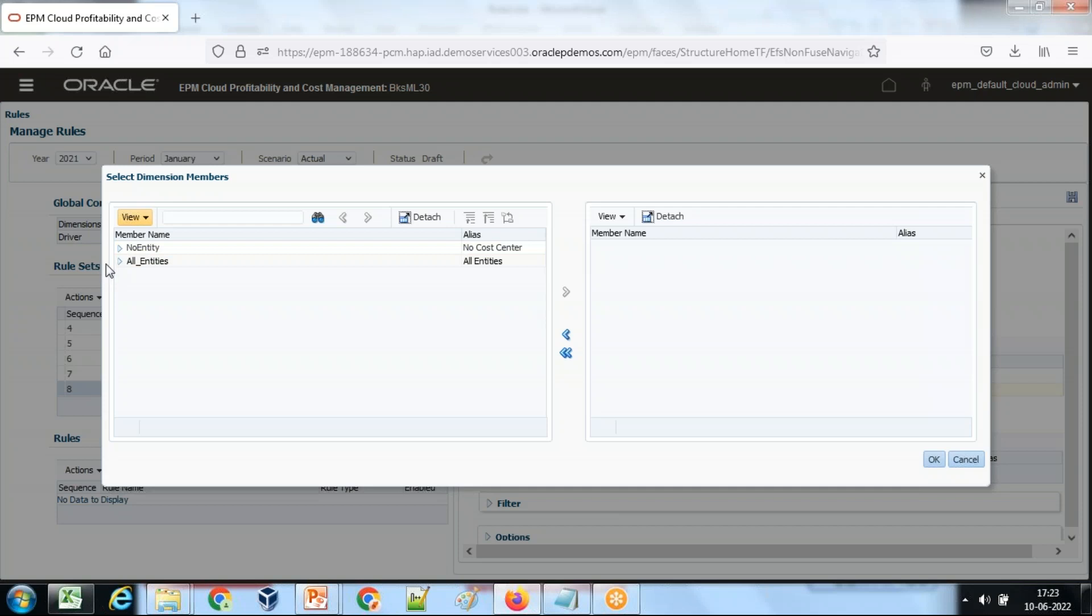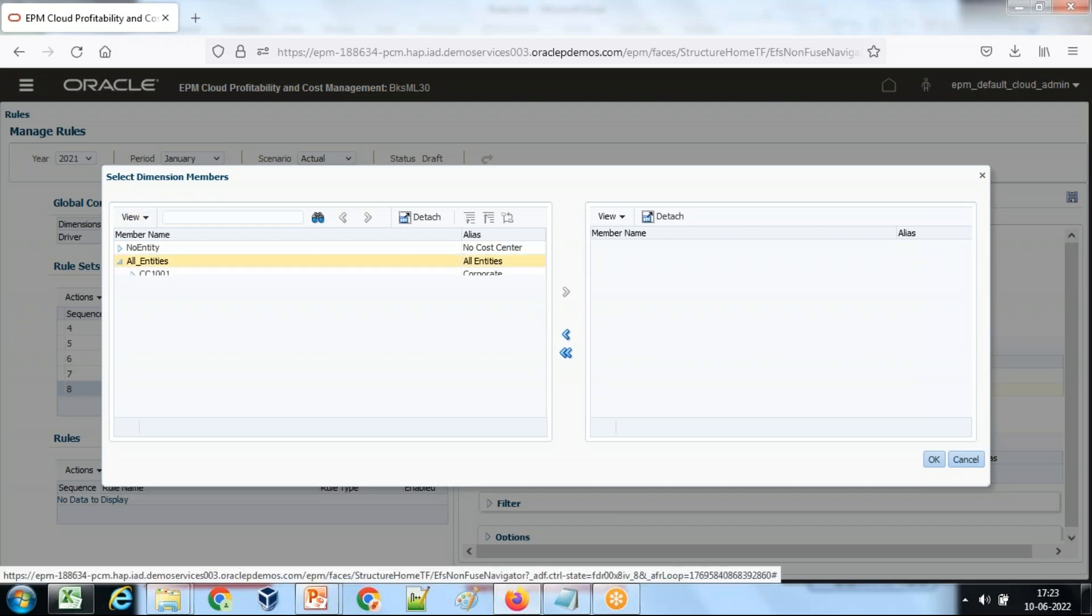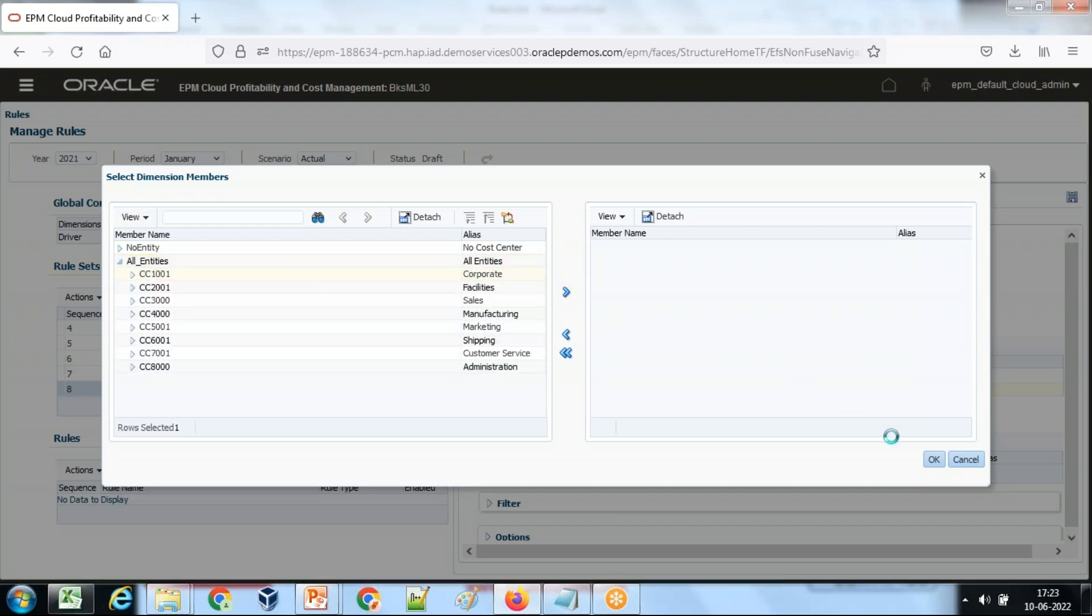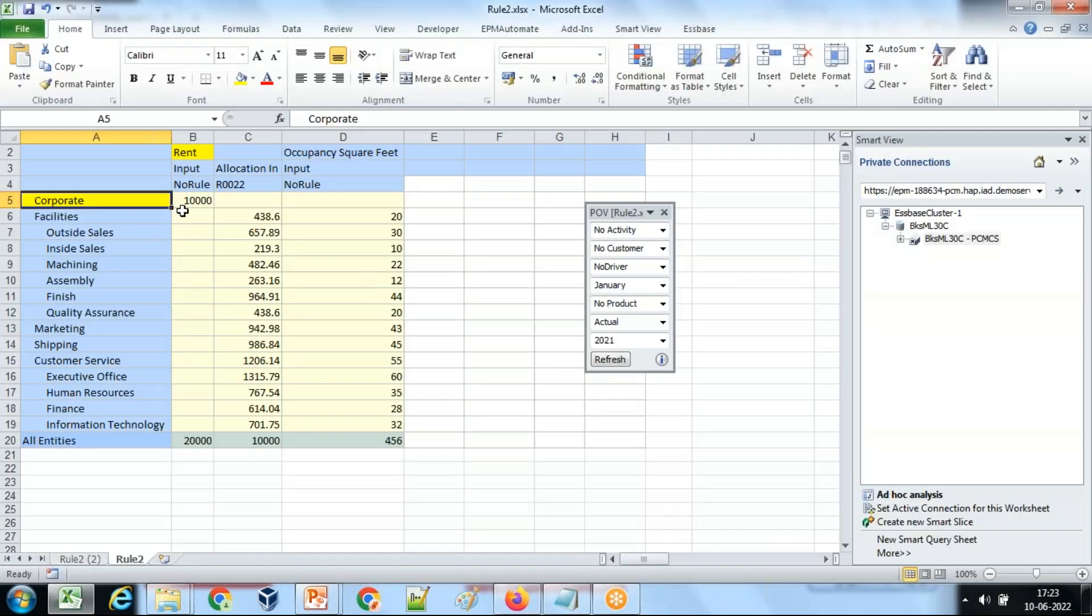Entity is corporate entity at corporate level. Rest all dimensions are system defined. Corporate which is CC10101. Data input is always done with the intersection of no rule and input. Input is a balance dimension. No rule in the rule dimension, both of them are system defined.